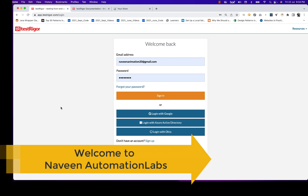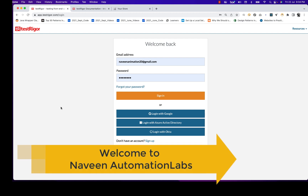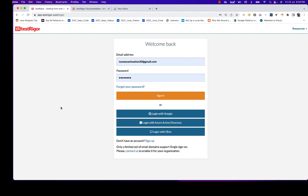Hey guys, this is Naveen here. Welcome back to Naveen Automation Labs and back to our TestRigor automation series. In today's video, we are going to talk about something a lot of people were asking about — can TestRigor automate applications on iOS and Android devices? Yes, they do have some support for that, and I'm going to show you how to do this.